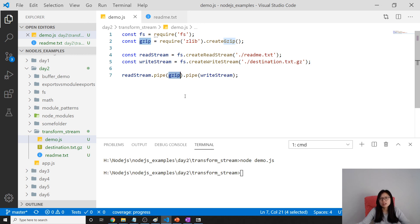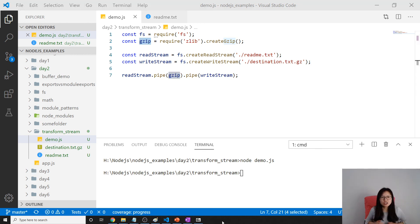So gzip here acts as a transform stream which you turn one thing into another thing. Thank you for watching, and see you next time. Bye bye.